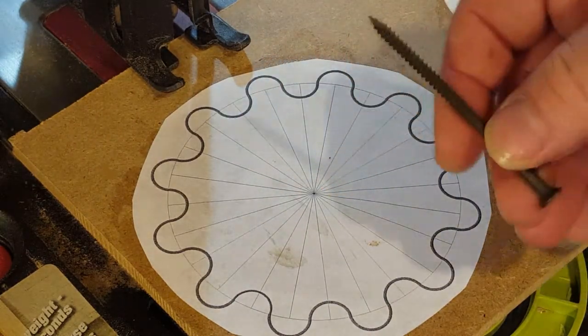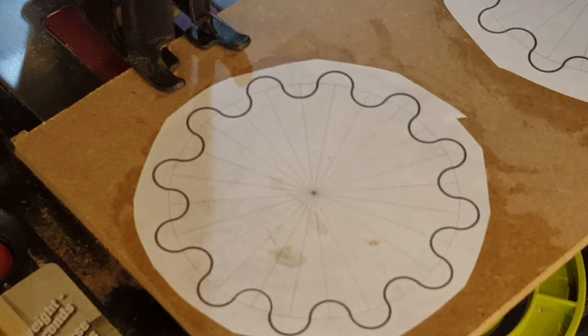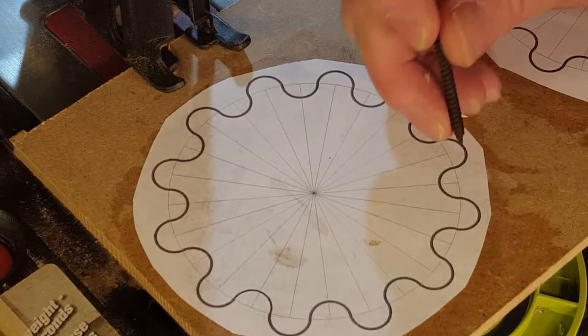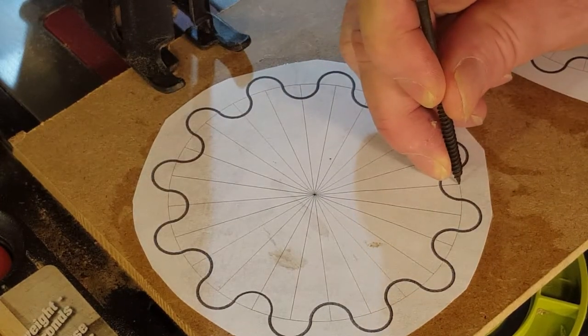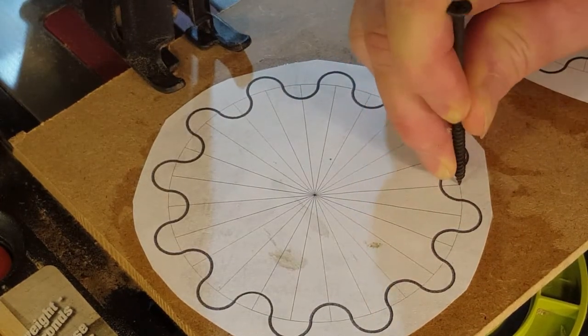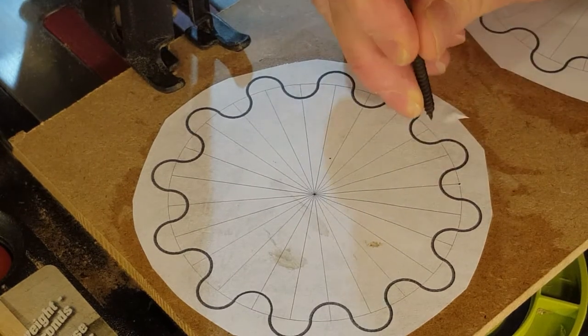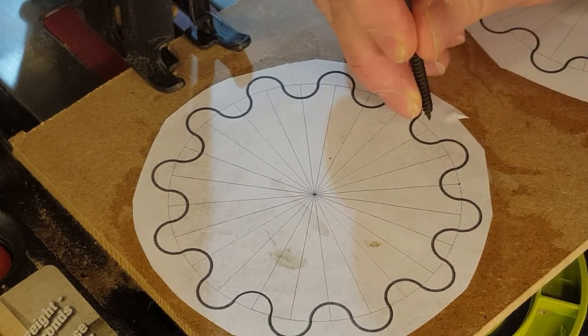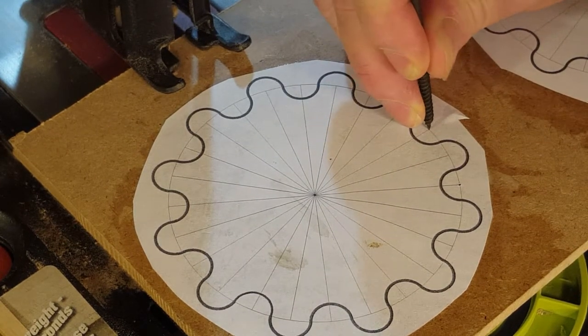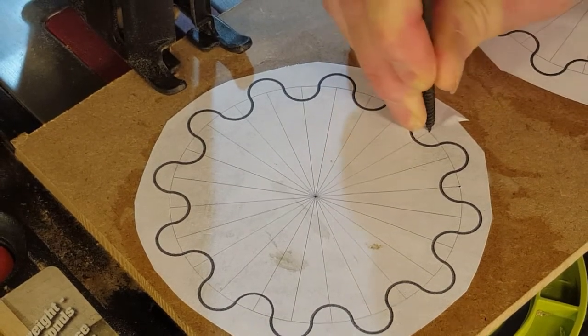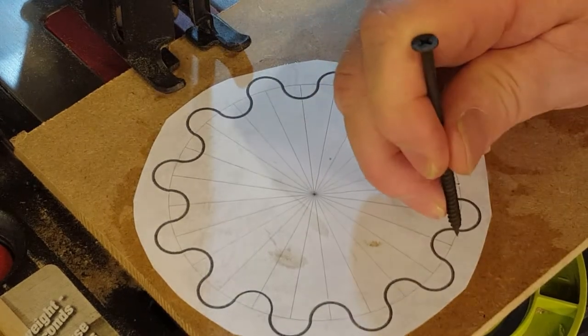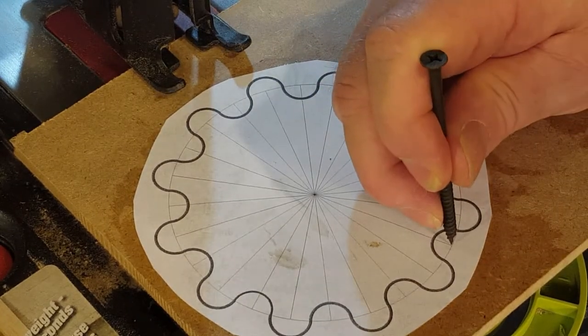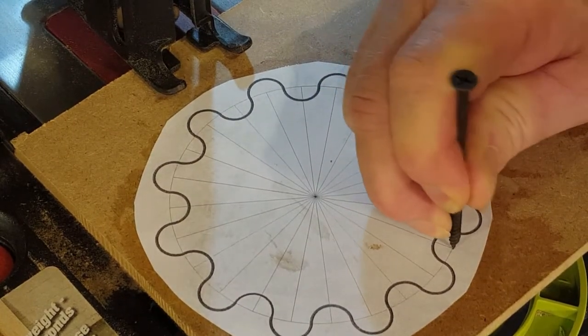Now I'm taking a drywall screw that has a real sharp point and very carefully making a divot to mark the center of the circle that's going to be used to cut out the valley between the teeth, trying to do this as accurately as possible.